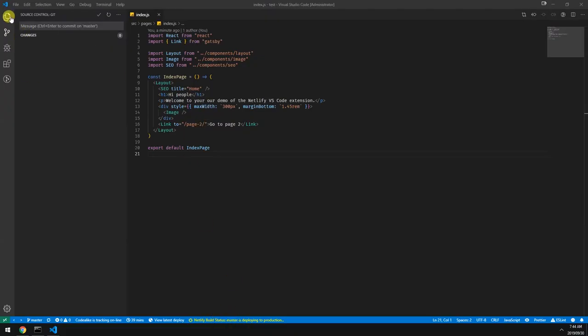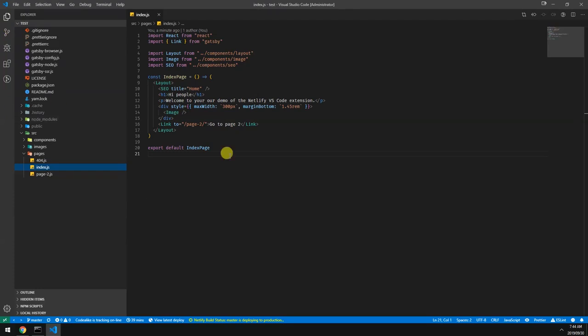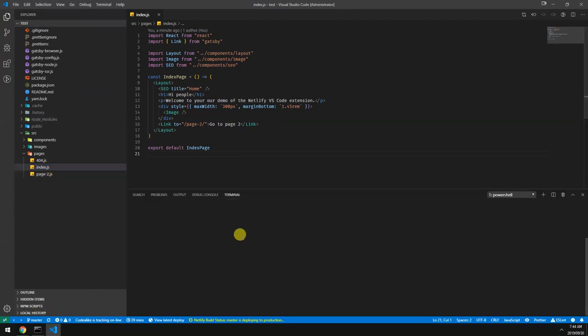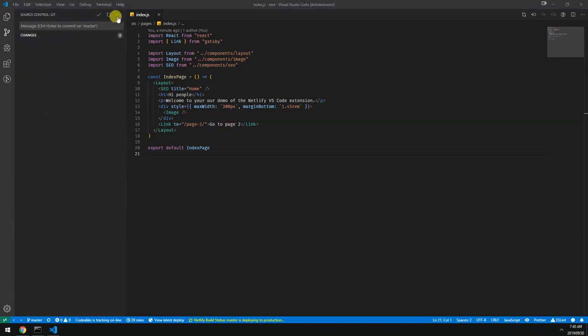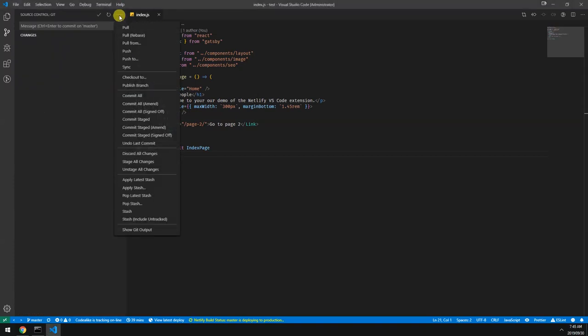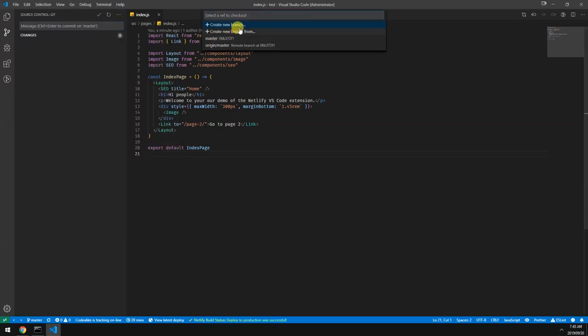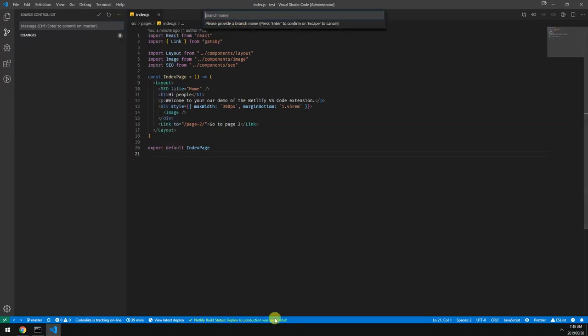While that's happening, let's create a new branch for our next example. And as you can see while we're doing that it shows us that it's actually done now. So we can just click here. And here you can see the text changes are live.